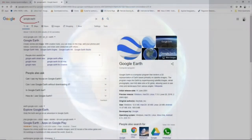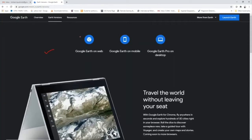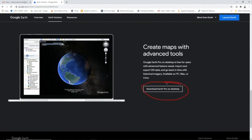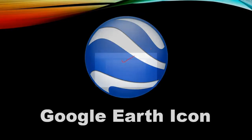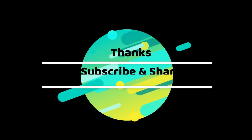Accessing Google Earth in your browser is incredibly simple. It's great because you don't have to download anything and you can use it on any computer. Just go to earth.google.com and click 'Launch Earth' to use the web-based version of Google Earth.